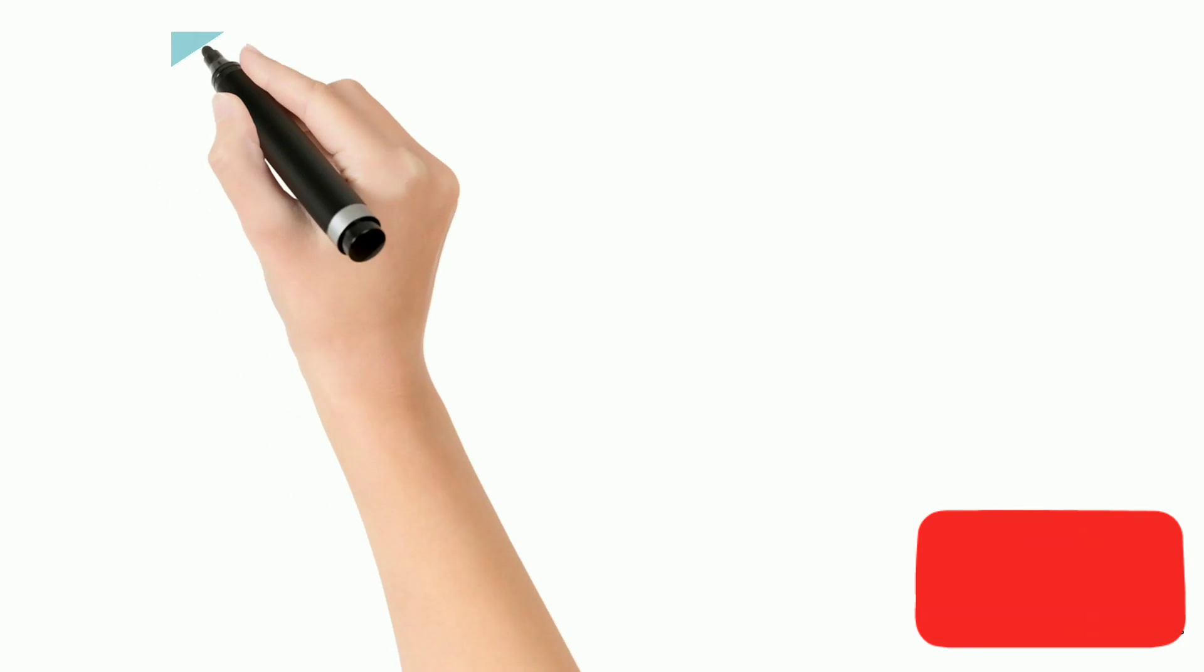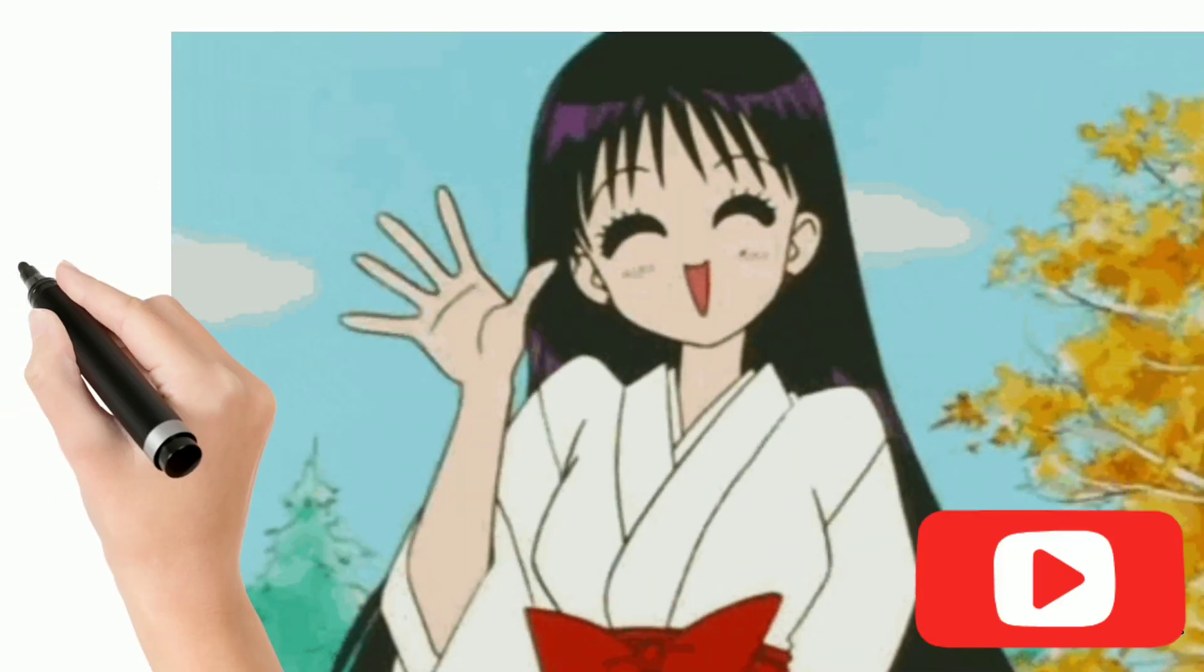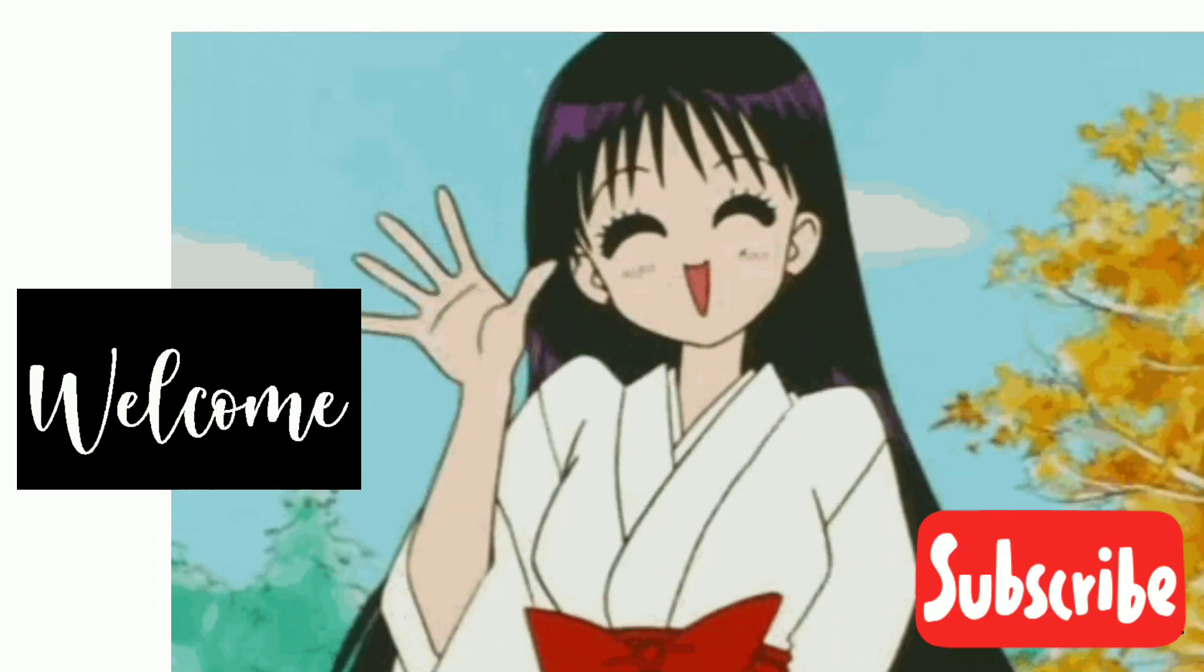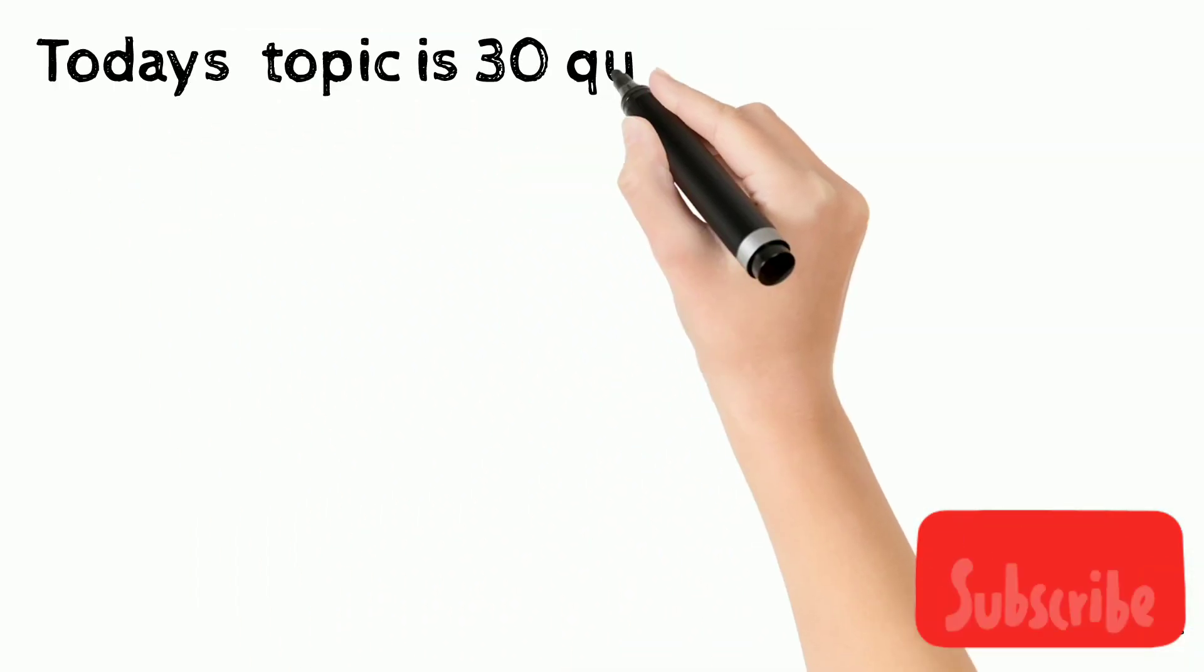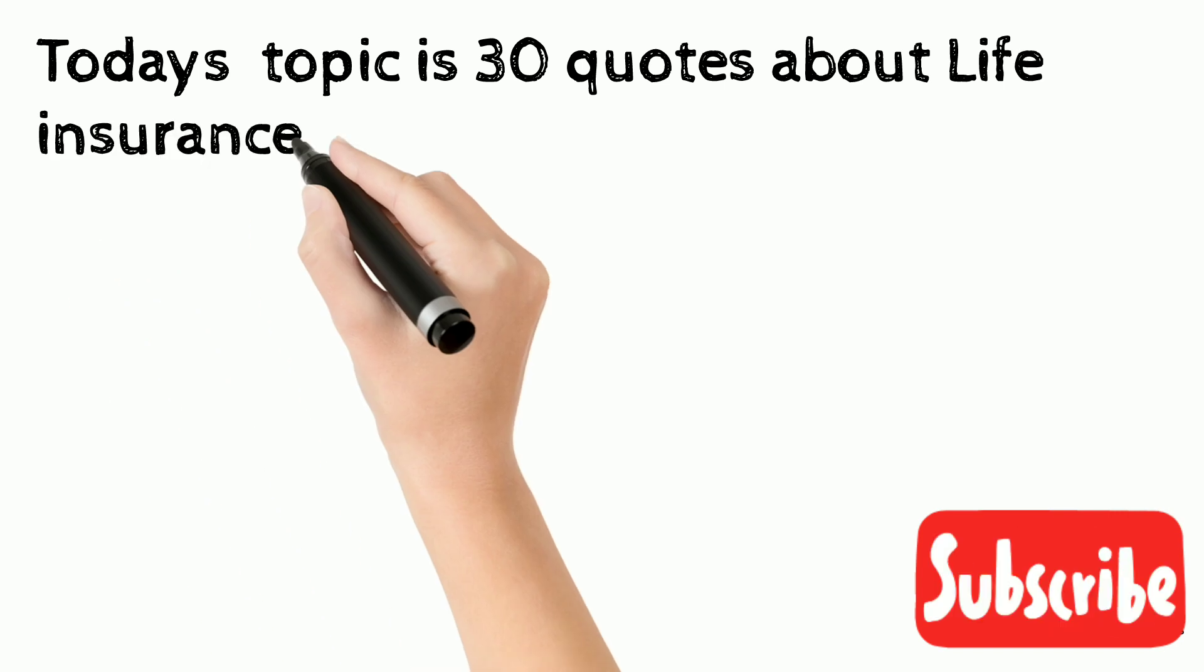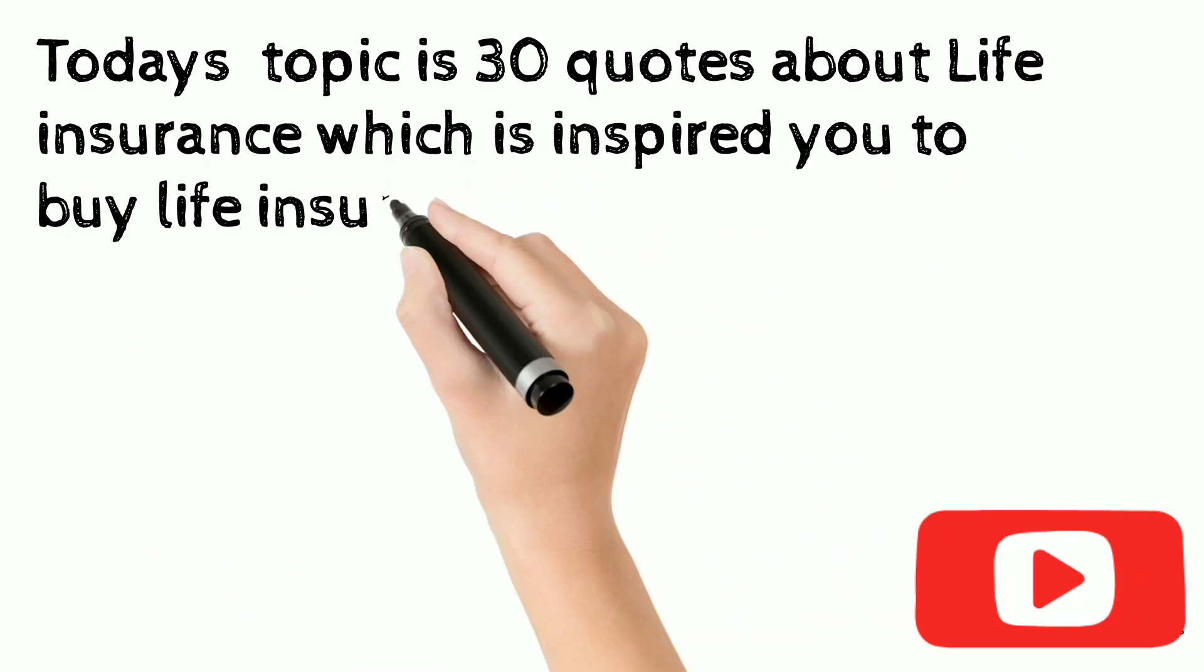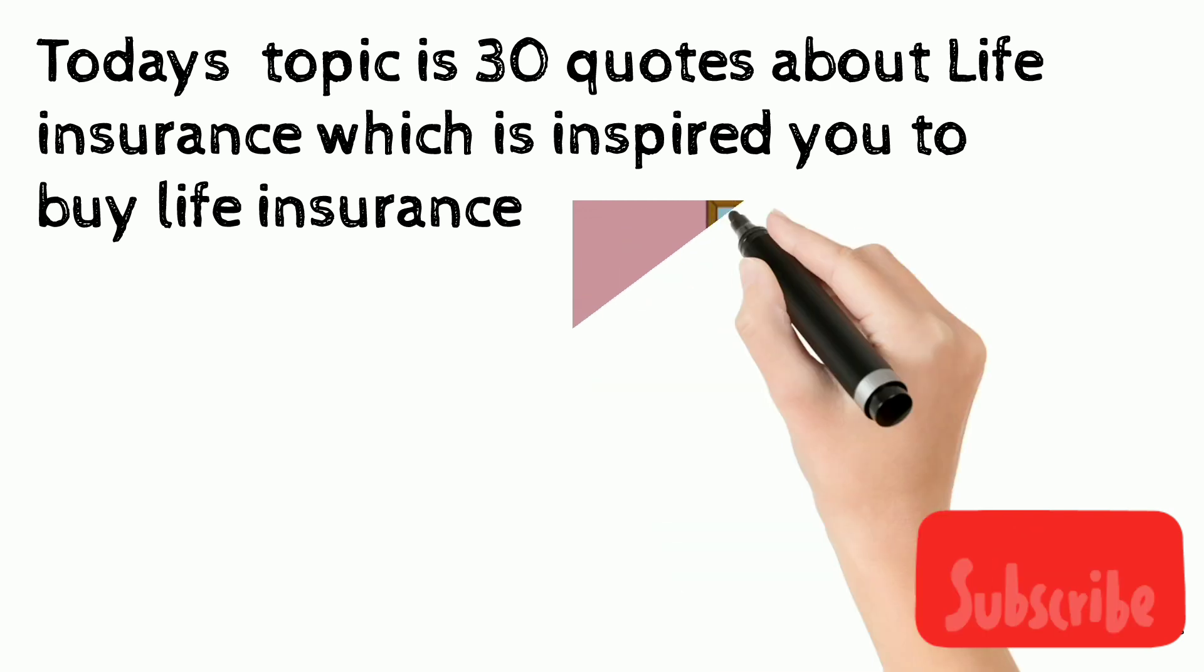Assalamu alaikum, welcome back to my channel to watch another video. Today's topic is 30 quotes about life insurance which will inspire you to buy life insurance.